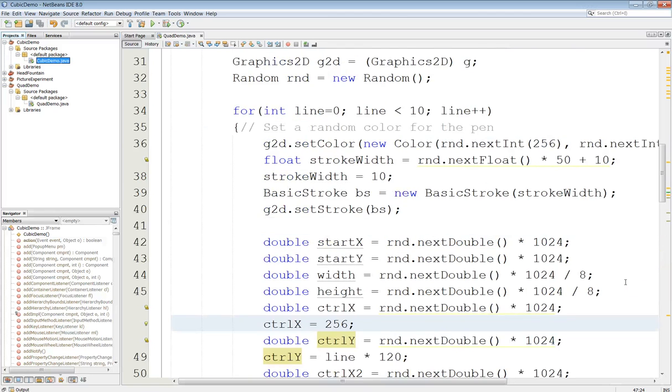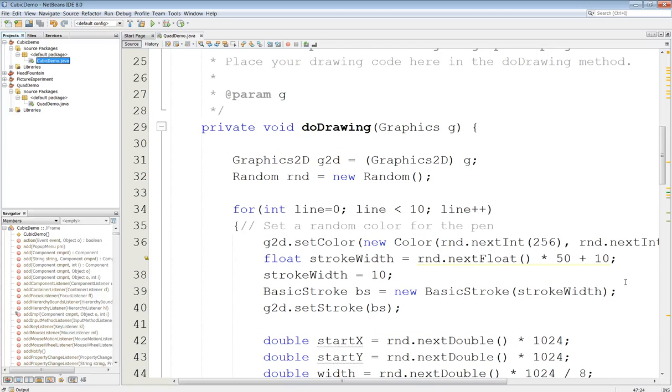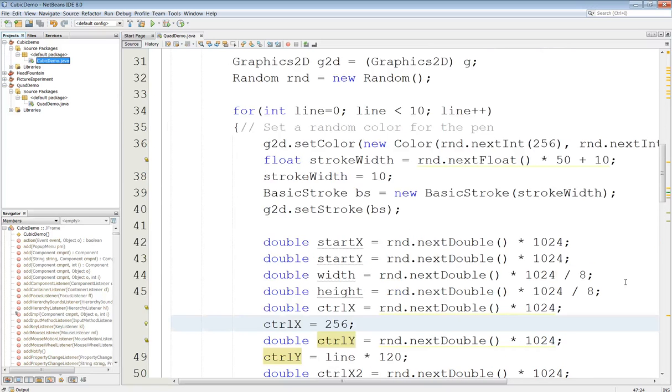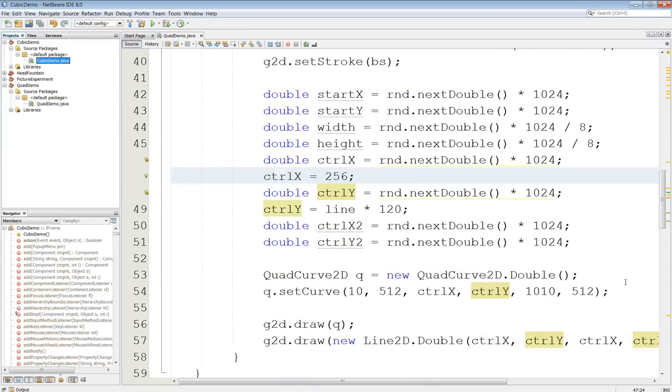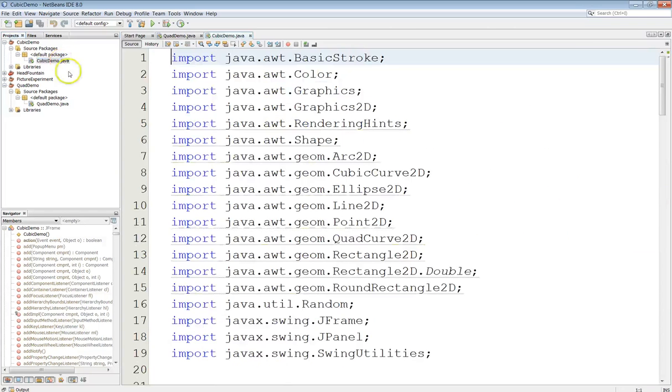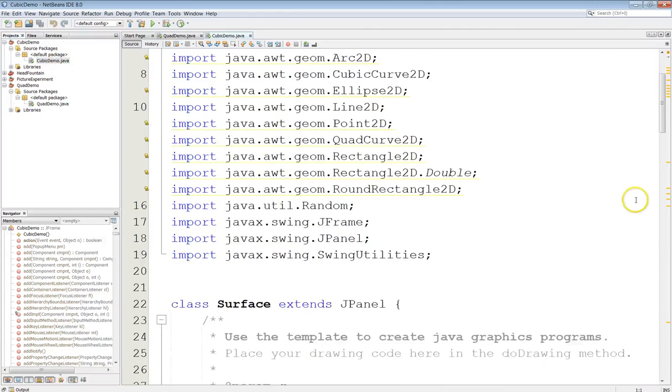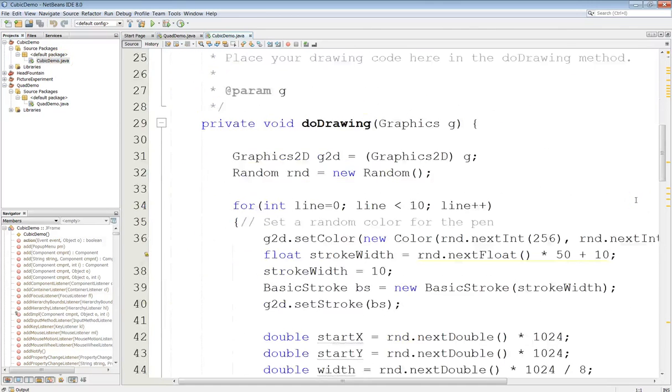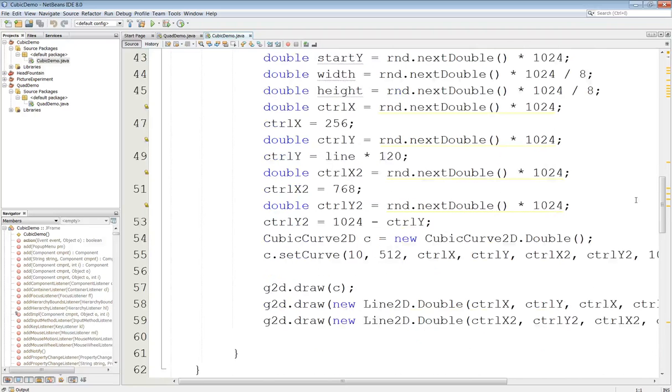So I've written a quick demo program in NetBeans and it creates a series of cubic curves. Recall that cubic curves use two control points whereas quad curves use a single control point.